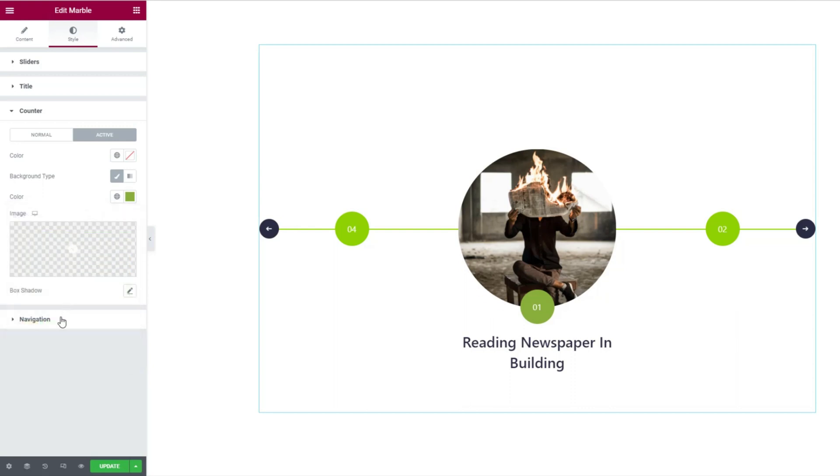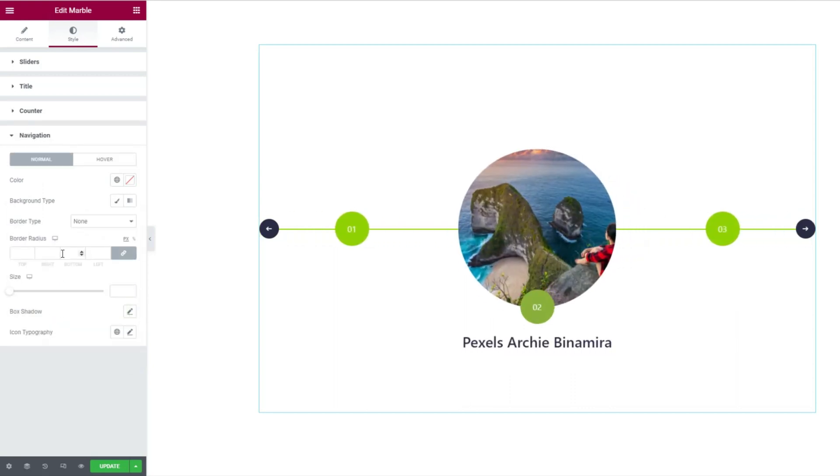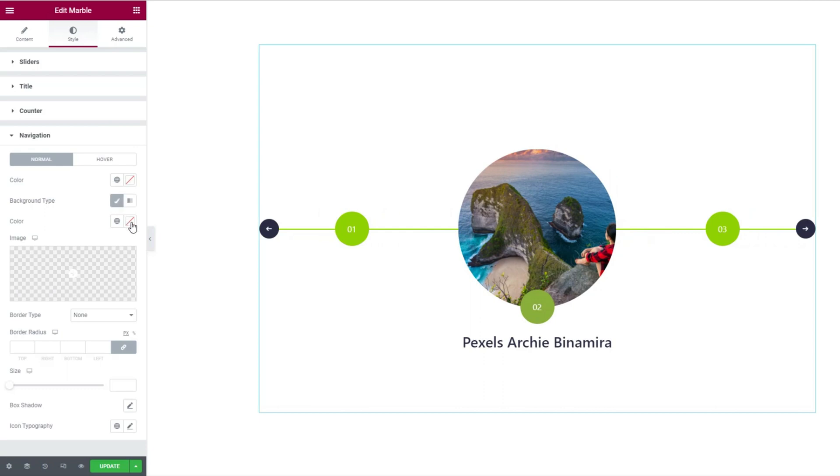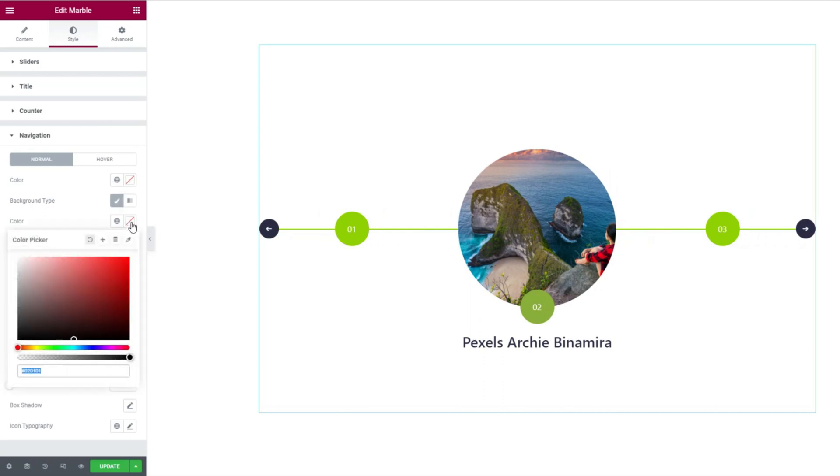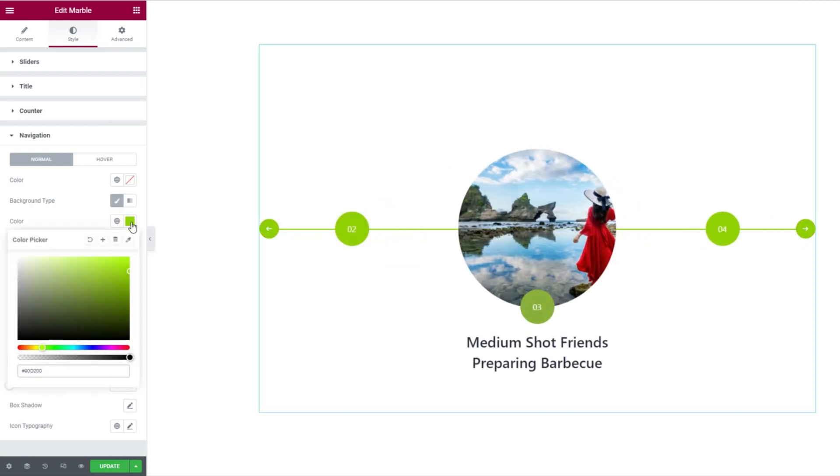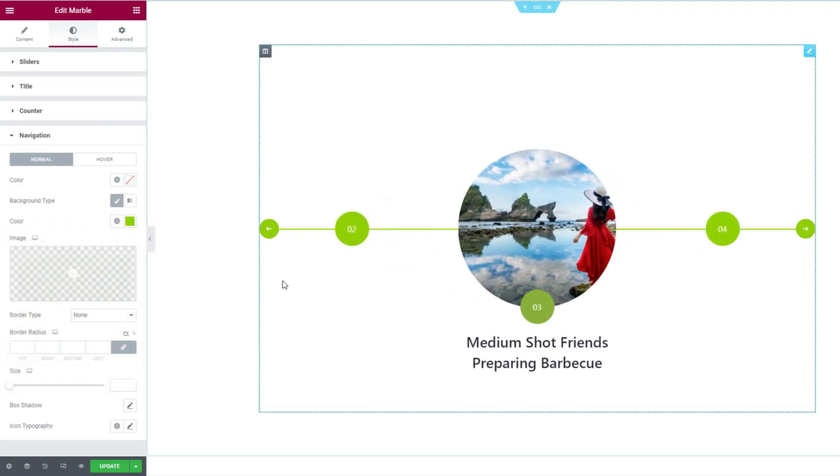Next, from the navigation section, let's change the background color of the arrows. There are more options here to customize, but we are leaving them on default for now.